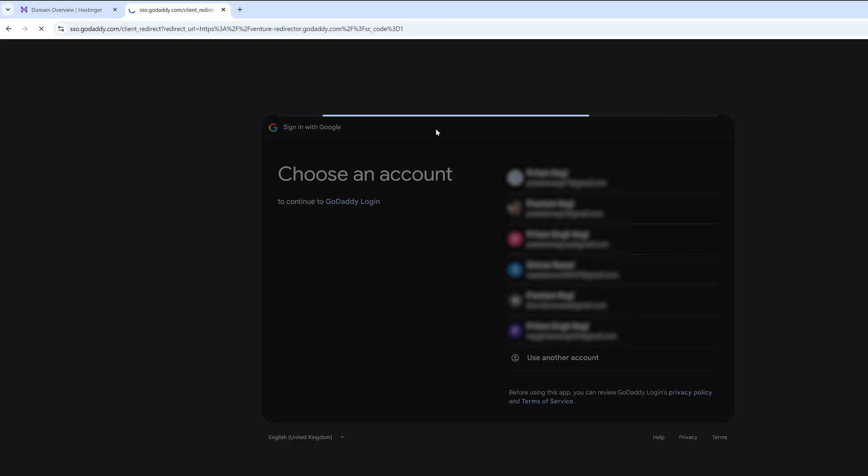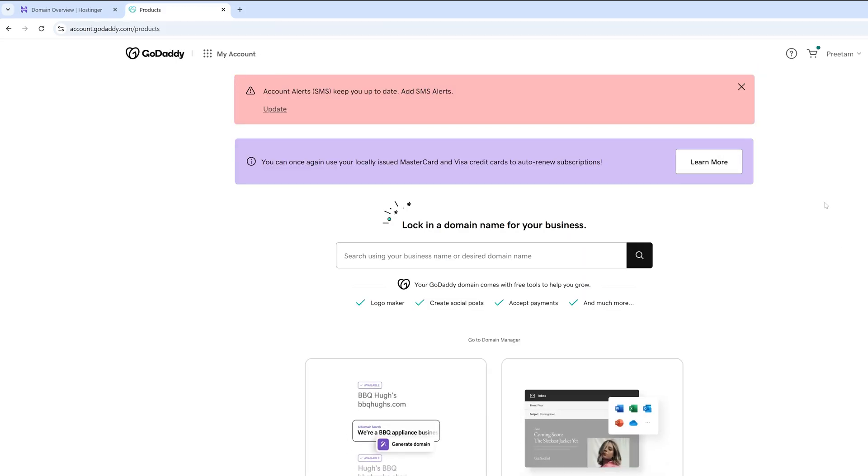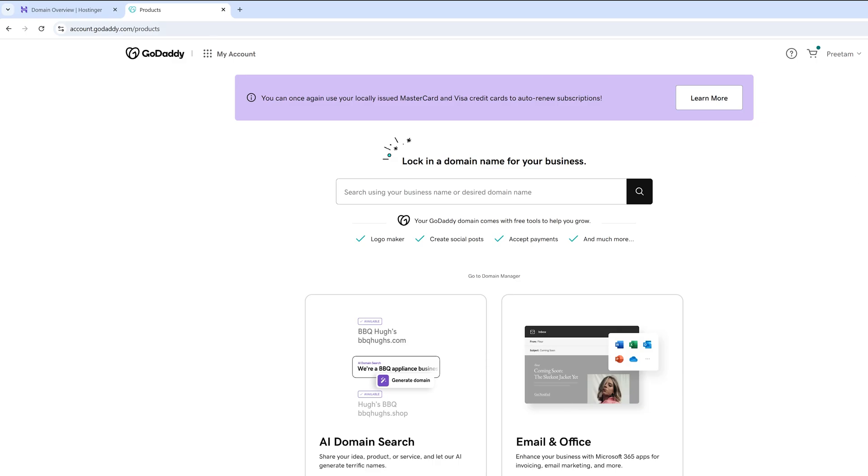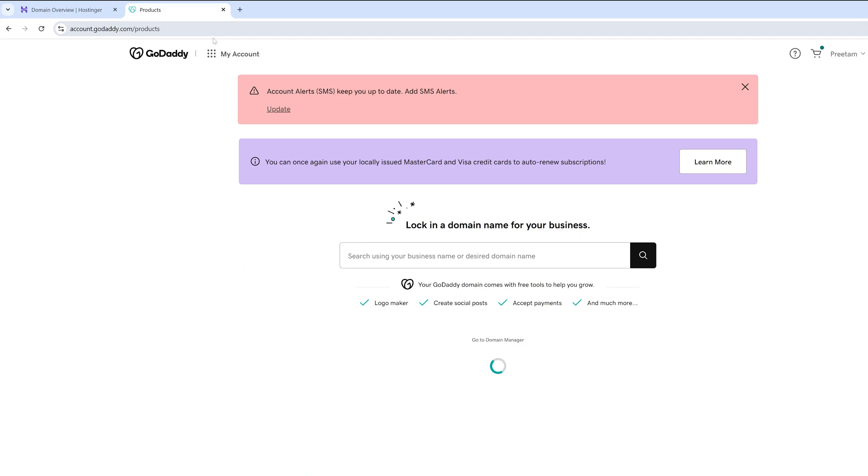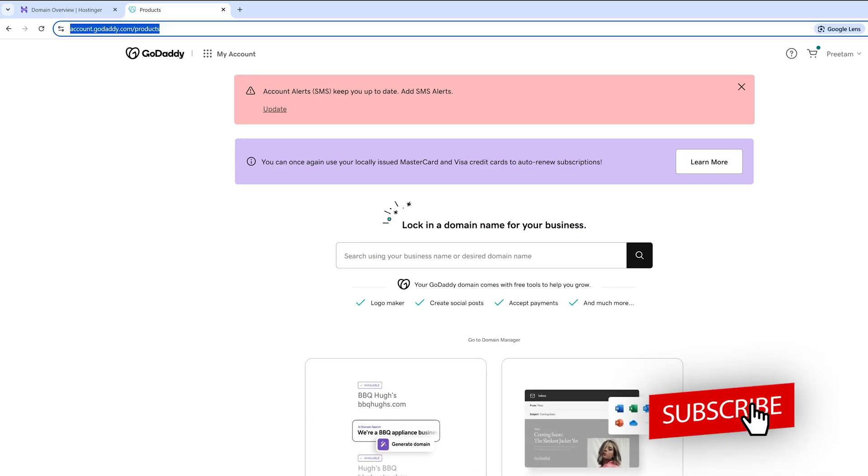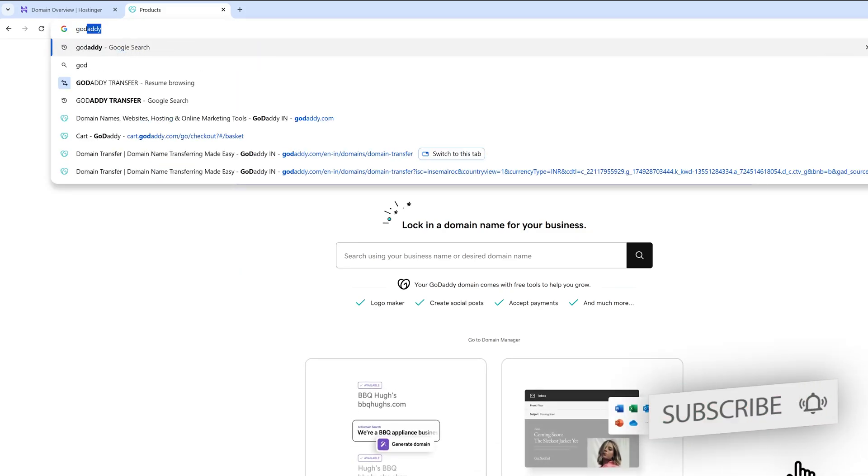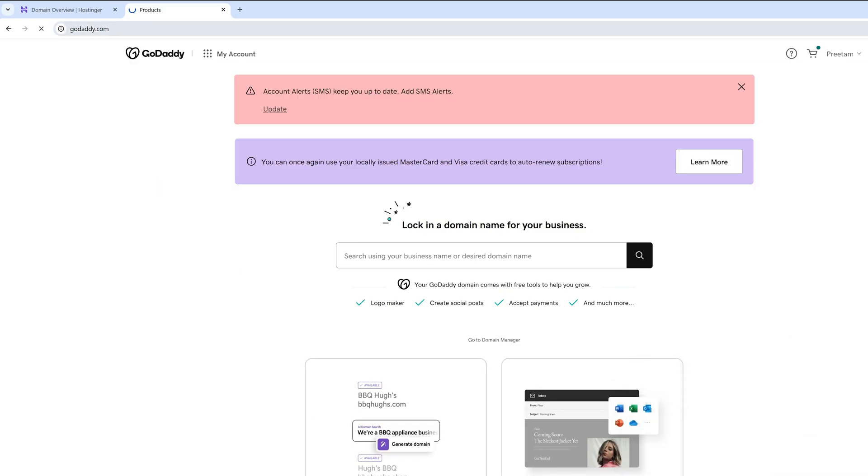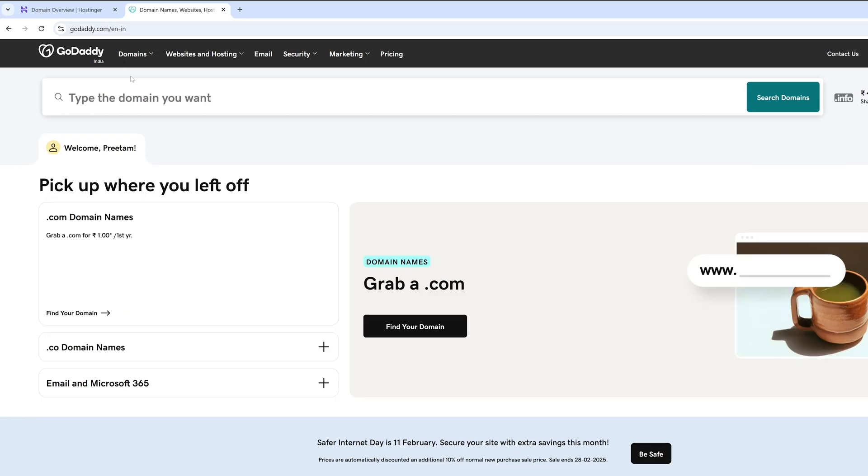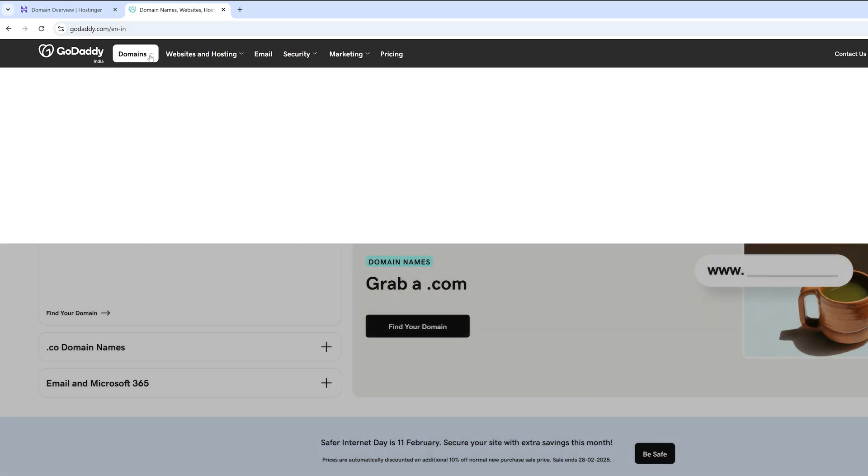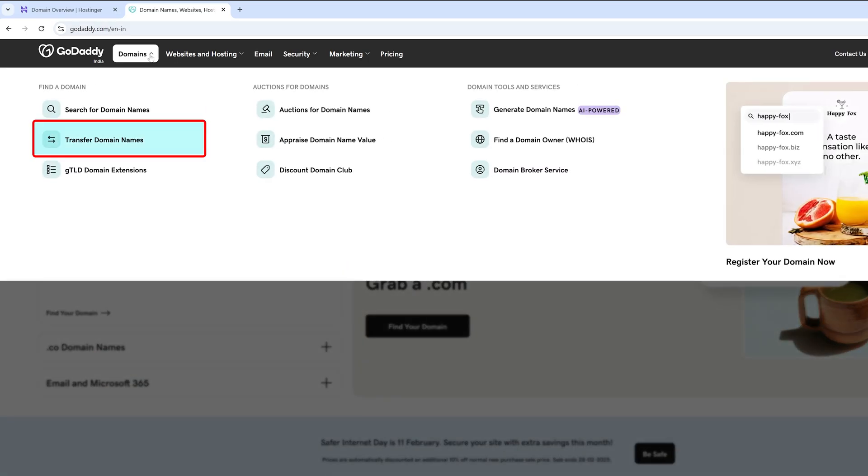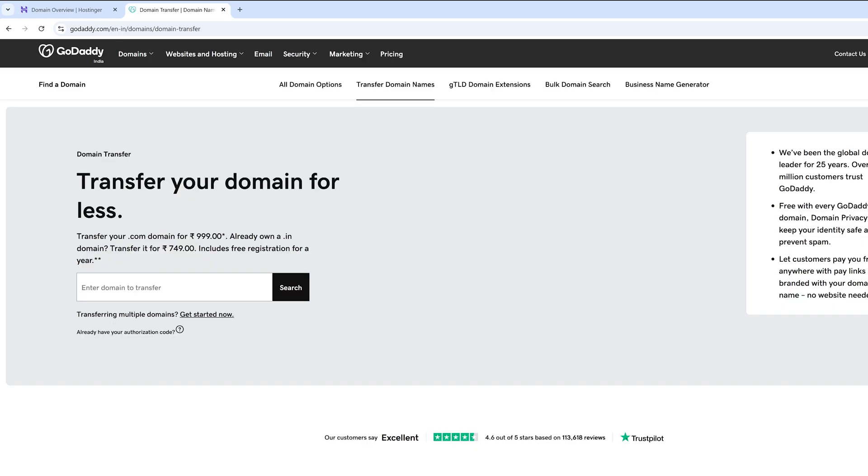Now again I'm gonna click here on this GoDaddy button. Now again let me go back to godaddy.com. And now here on the top you need to click on domains, and then you will see this option which is transfer domains.